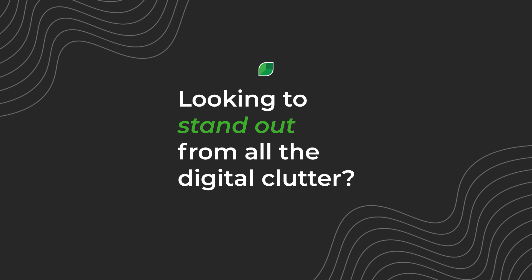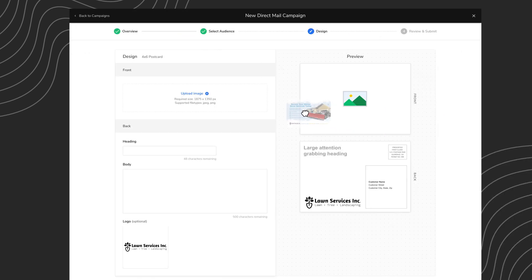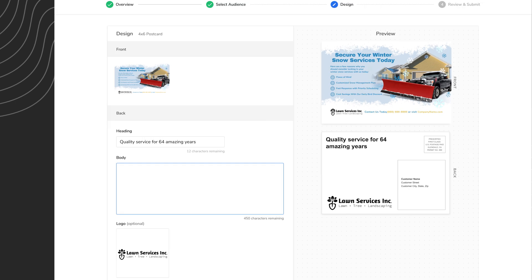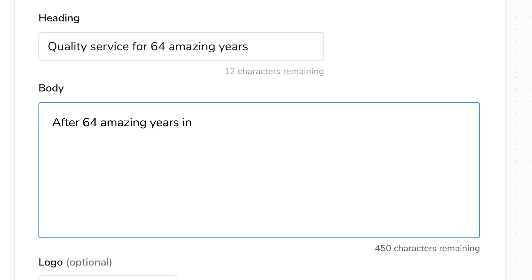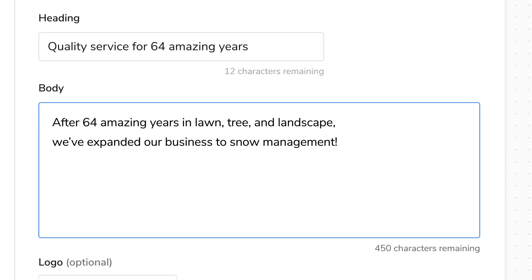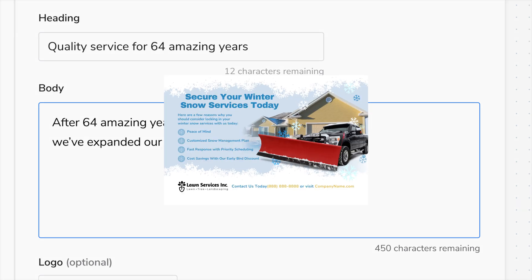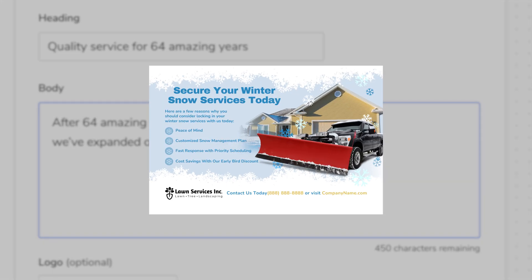Looking to stand out from all the digital clutter? Marketing Pro helps with your postcard campaigns too. Simply upload your image to Marketing Pro, add your content and send postcards to your targeted mailing lists.